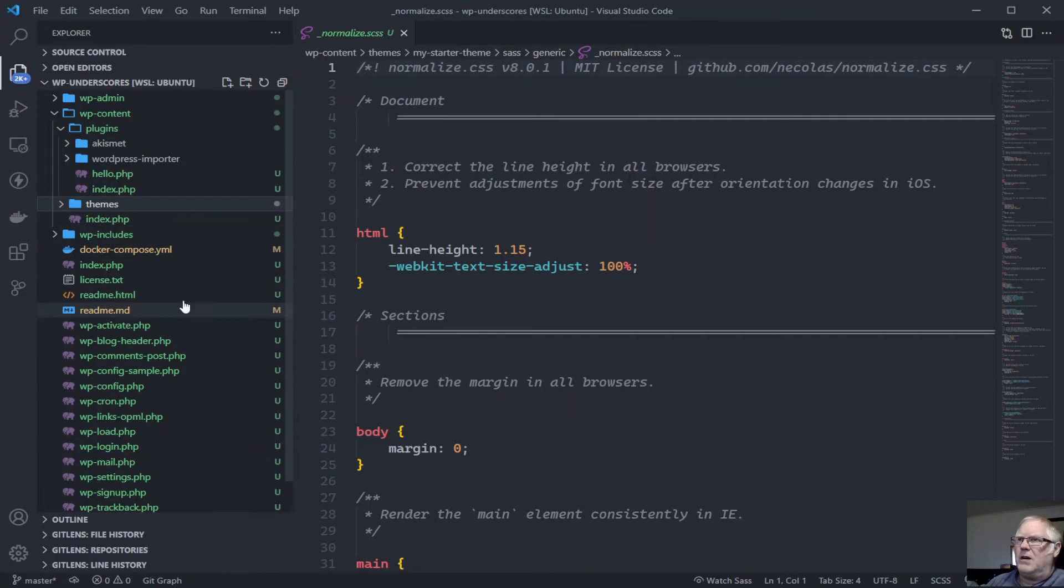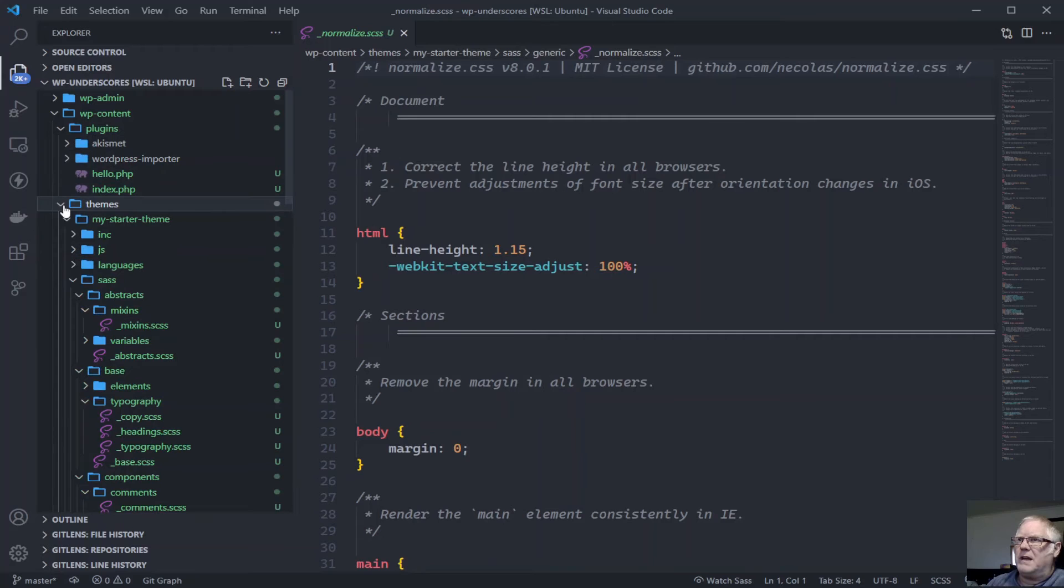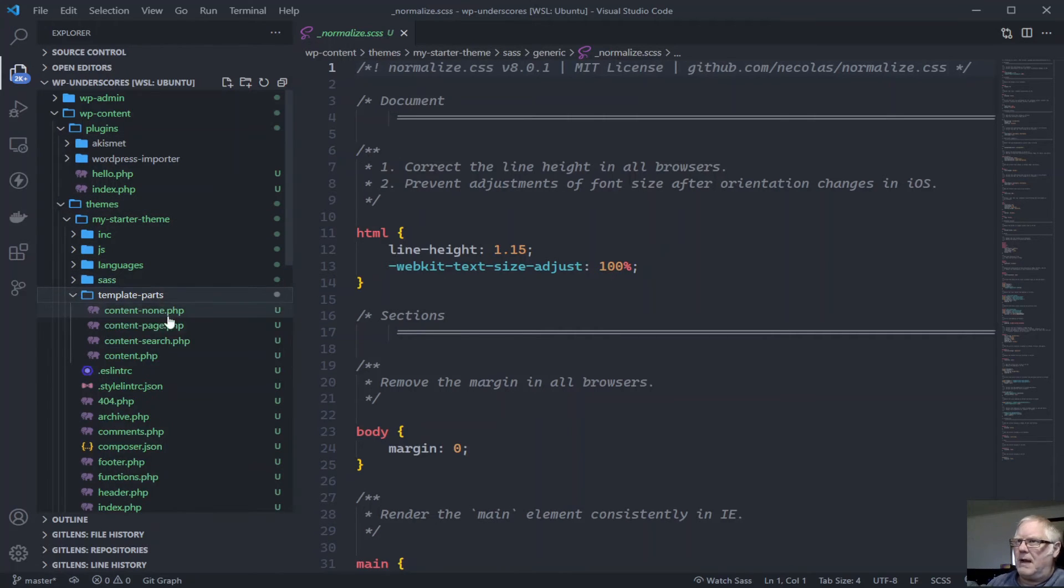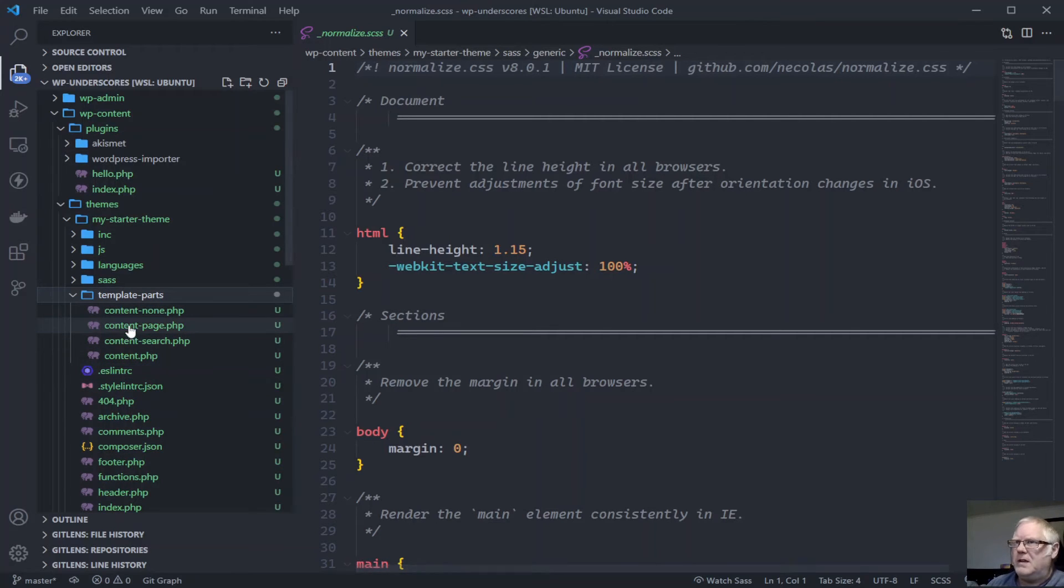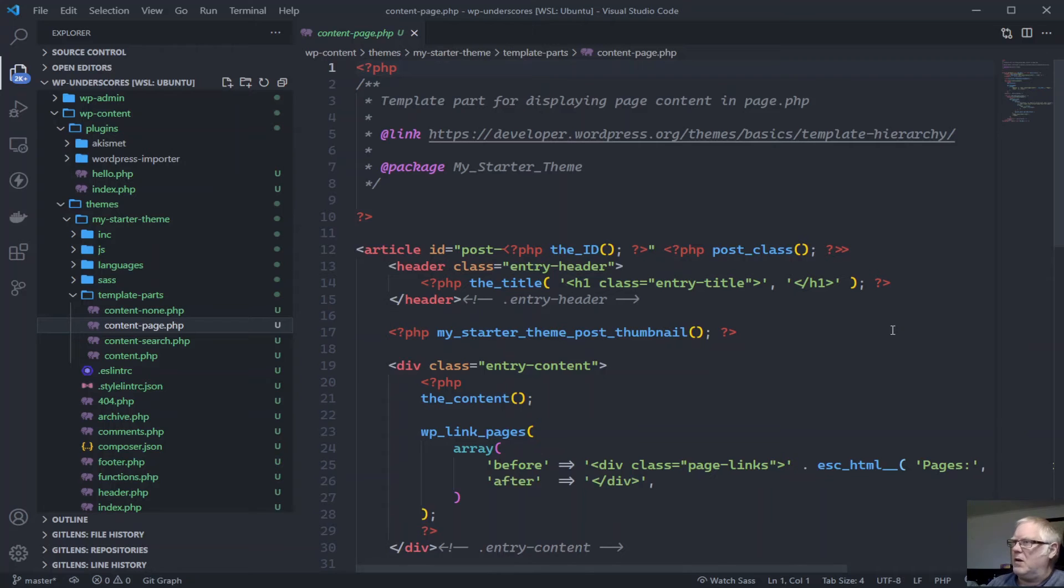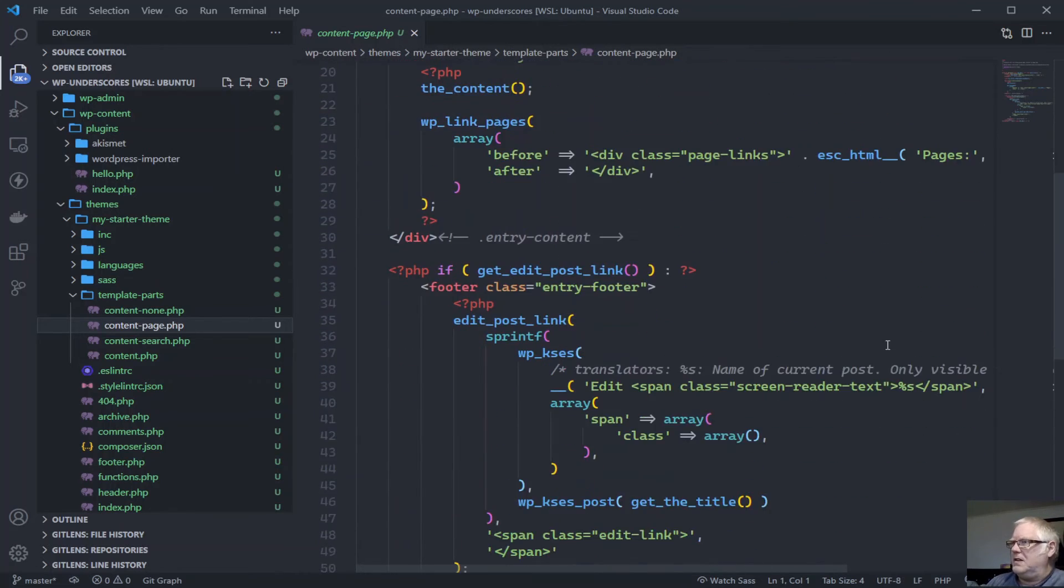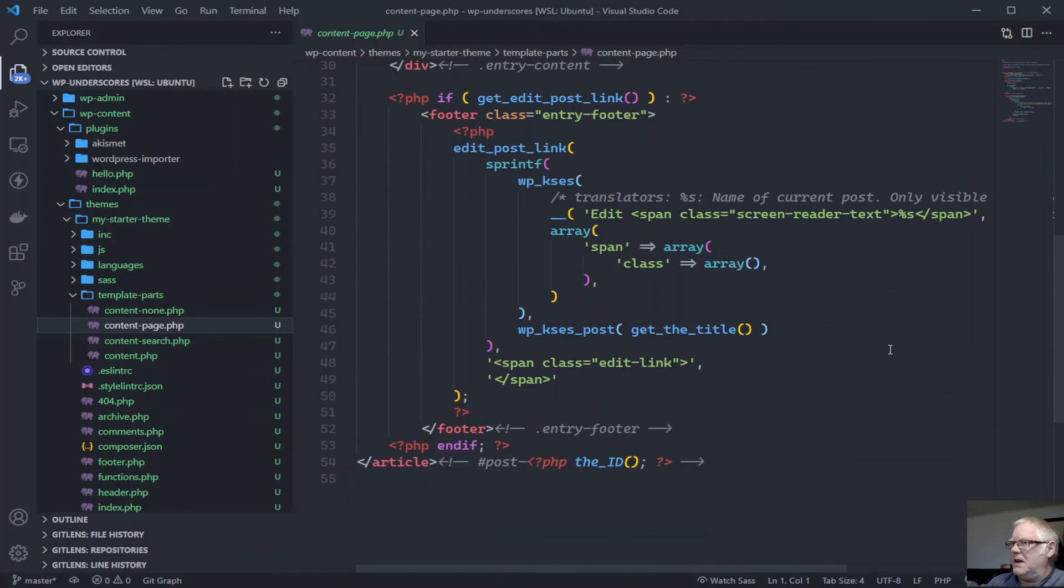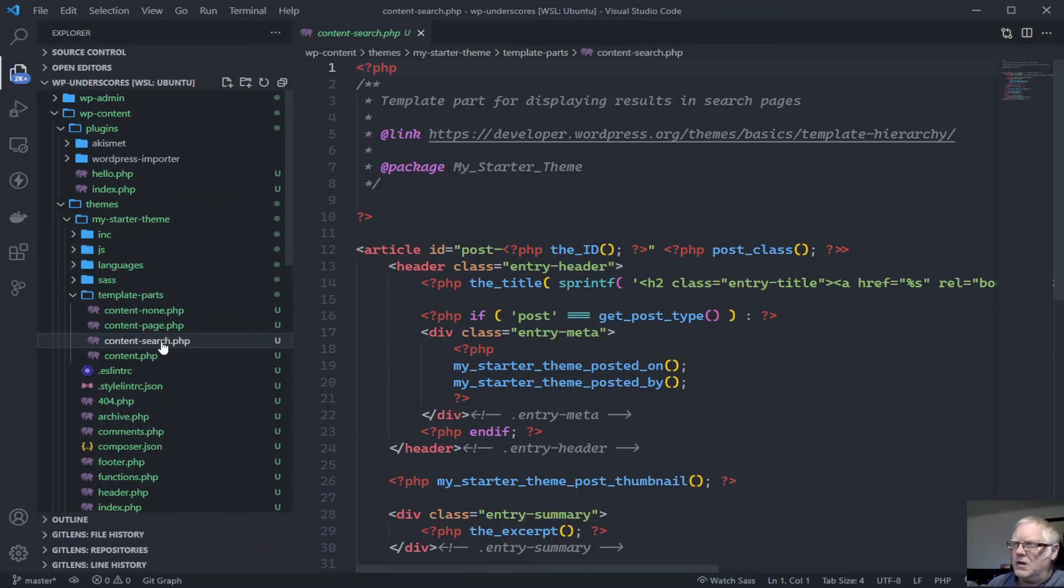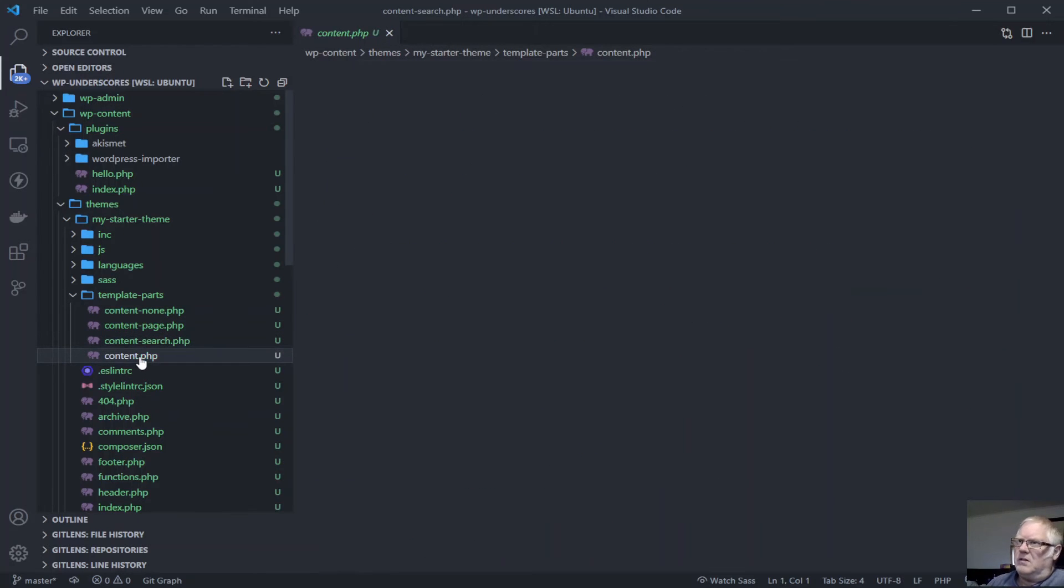Moving on to what else we've got in here. We've got our template parts, all nice and sort of modular. Content page. This is the theme for a page. The search, the search content, content itself. Yeah, there's just so much here.